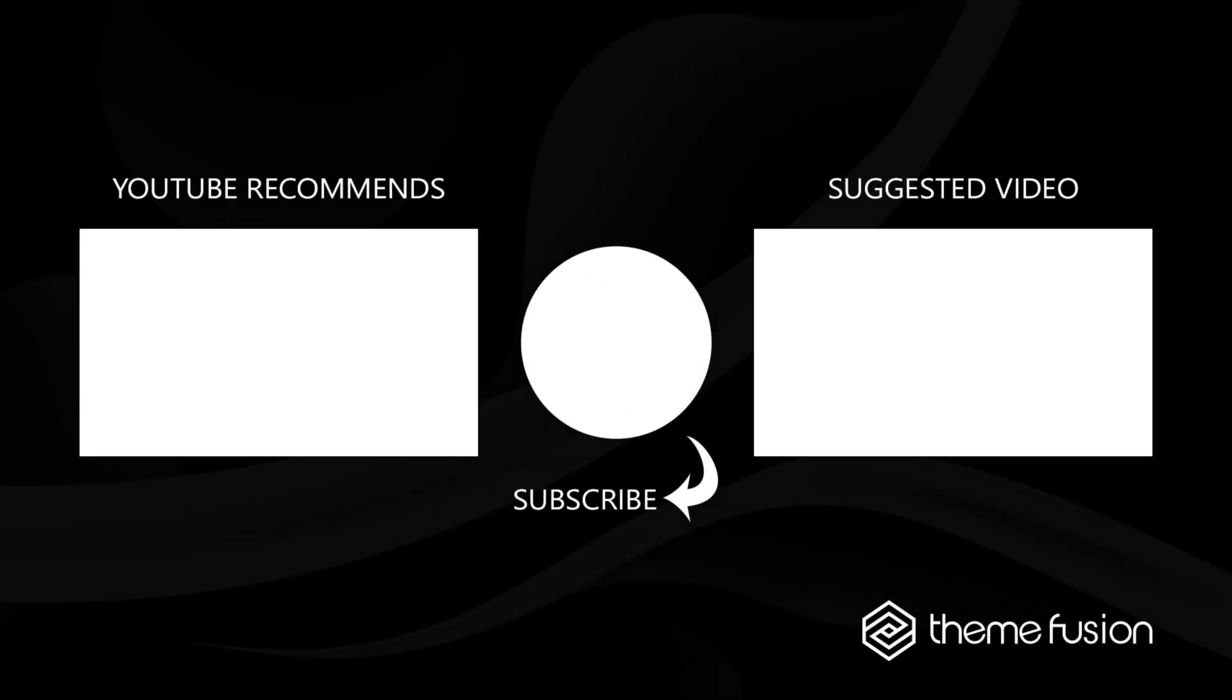OK, this concludes our video on how to design a website header with Avada. Make sure you subscribe to our YouTube channel to keep up with all the latest videos. And if you have any questions or need assistance, please create a support ticket, and our team will gladly assist you. As always, we want to thank you for choosing Avada.